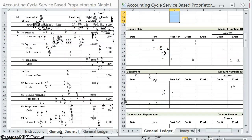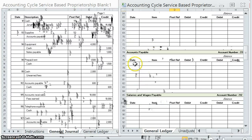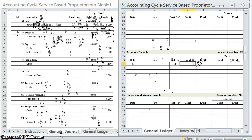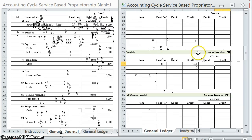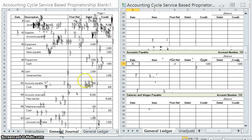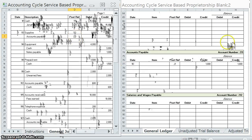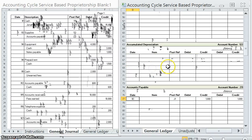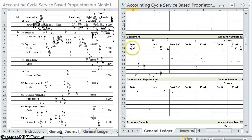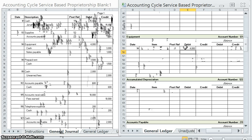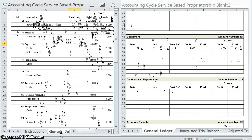Let's take a look at accounts payable. On the 3rd, post ref is page one of the journal — we credited accounts payable by $1,000, which means we have a $1,000 credit balance. Account number 211 — posted. Equipment on the 4th, first page of the journal — we debited it for $4,000, which means that we have a $4,000 debit balance. Posted.